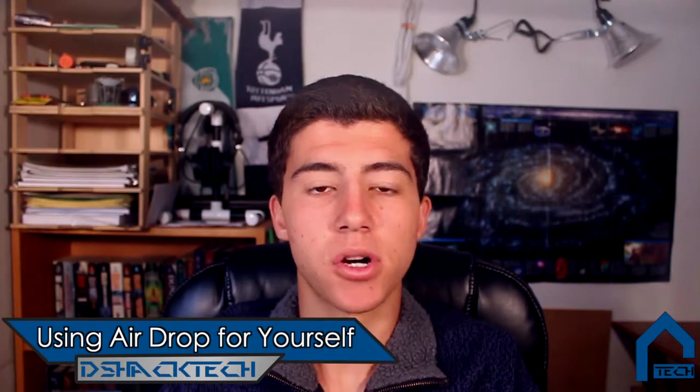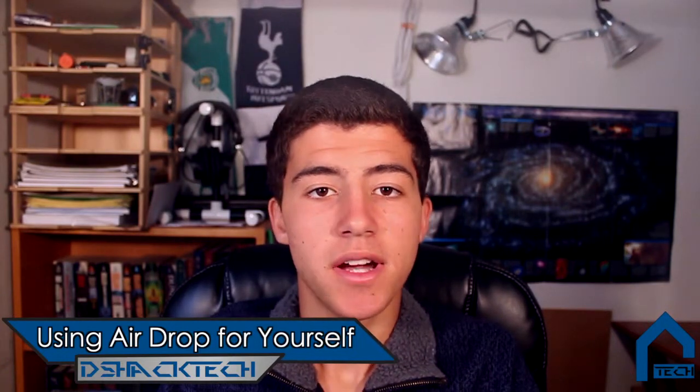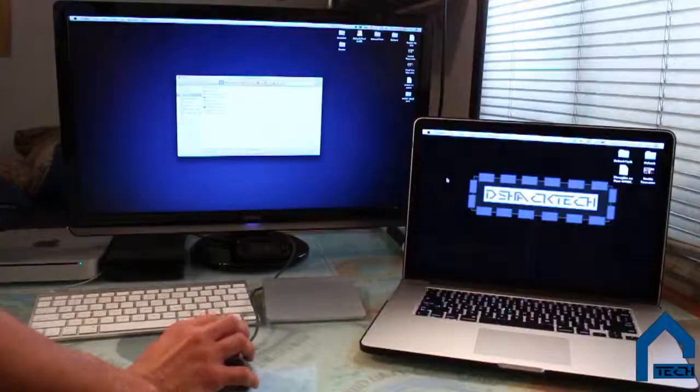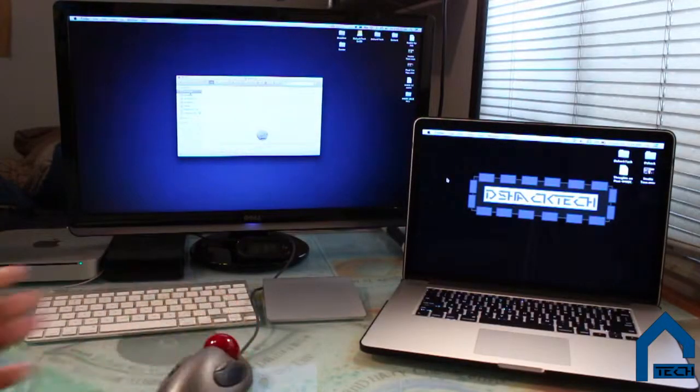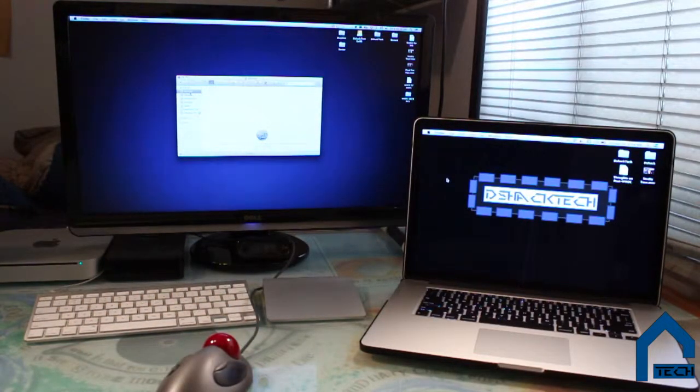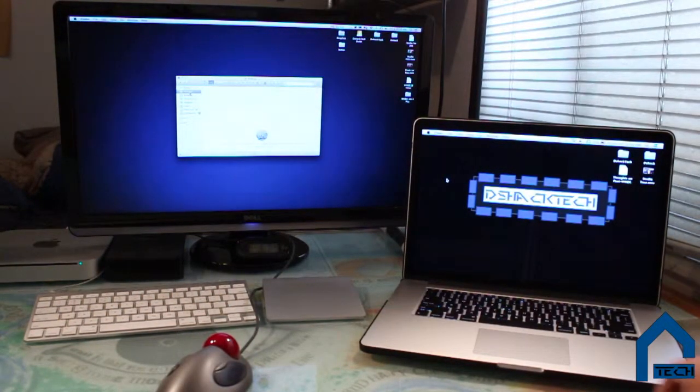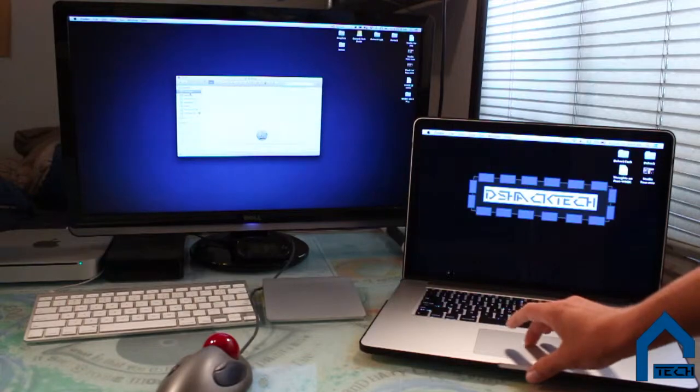The second technique is a well-known ability, first released with Lion — it is called AirDrop. It is basically a wireless transfer capability of files and applications between multiple computers. This was probably meant for use between friends, but it can also be used personally between one's own two computers. Using the same computer setup, I can transfer files between computers really easily.